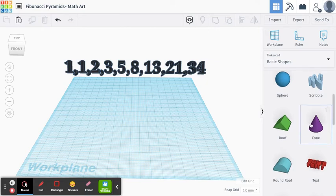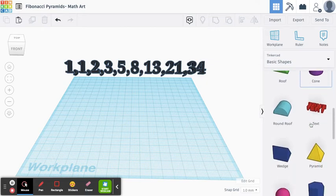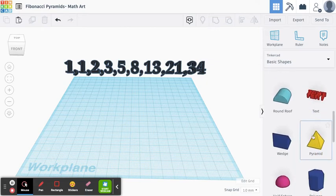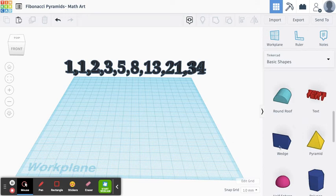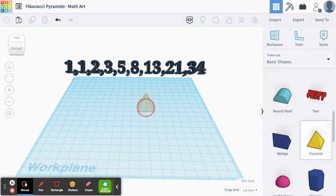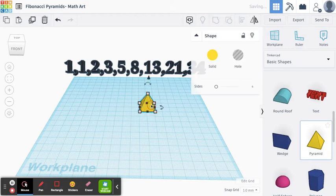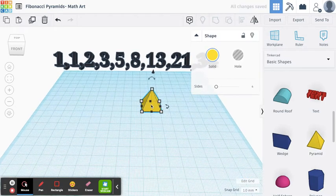And I'll show you what I mean because we can represent this using Tinkercad, and what we're going to do is we're actually going to use pyramids to represent this.